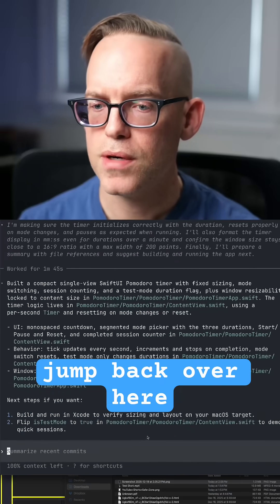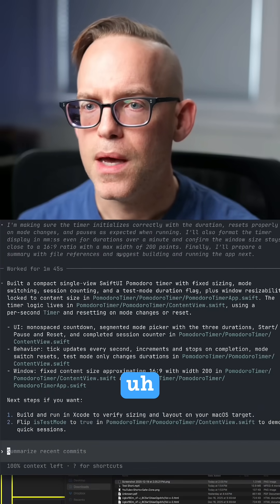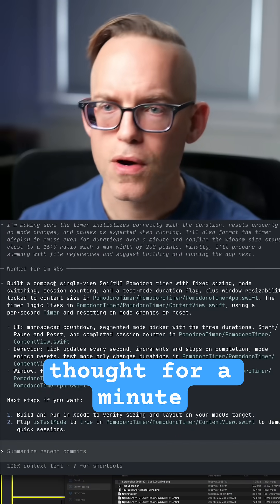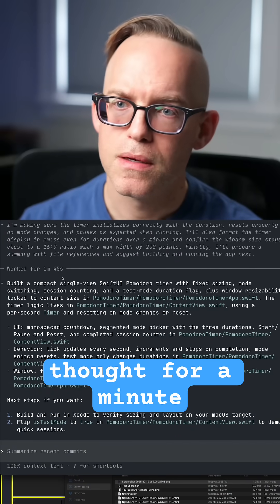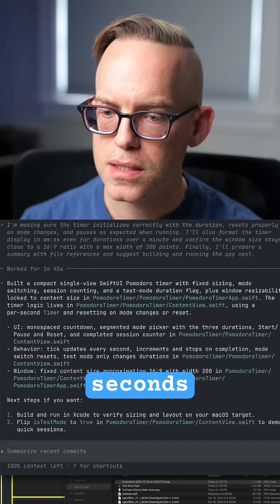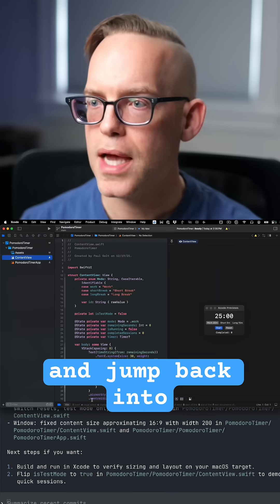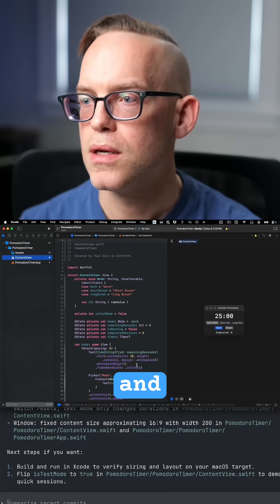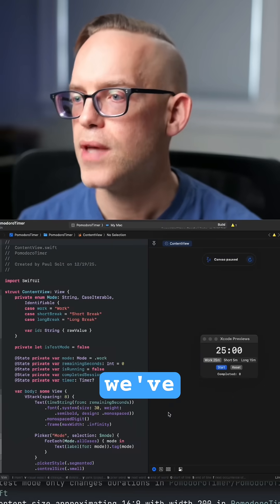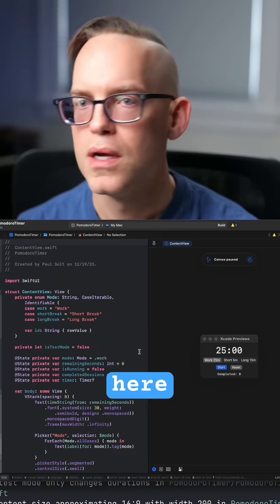Let's see how it's doing. Let's jump back over here. It's thought for a minute, 45 seconds. Let's go ahead and jump back into Xcode and whoa, we've got something here.